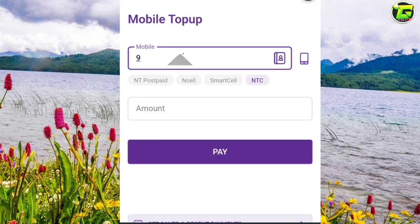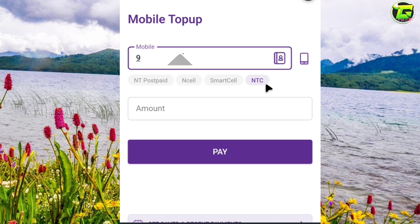This is what we can do with the mobile number — it's called Anti-Postfeed, NCL, smart call, anti-sheep, and it's like this.